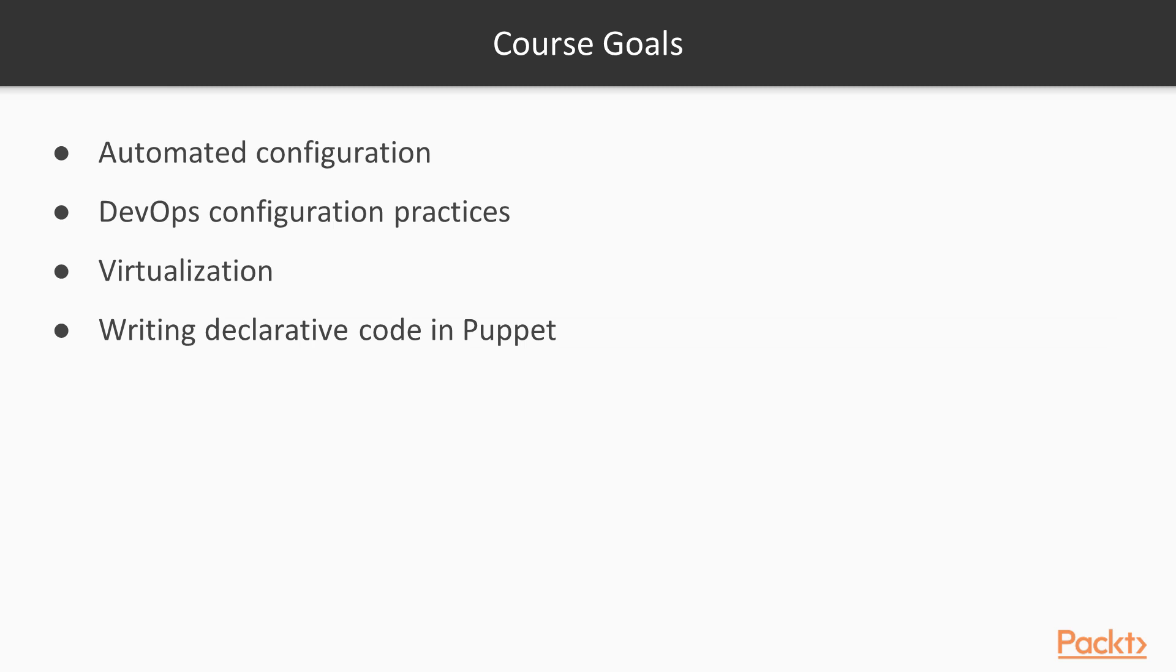This course will also set you up for success in your future Puppet endeavors. It will give you a solid foundation in which to build additional Puppet skills. Along with hands-on experience, this course is a great entry point into your journey through Puppet.